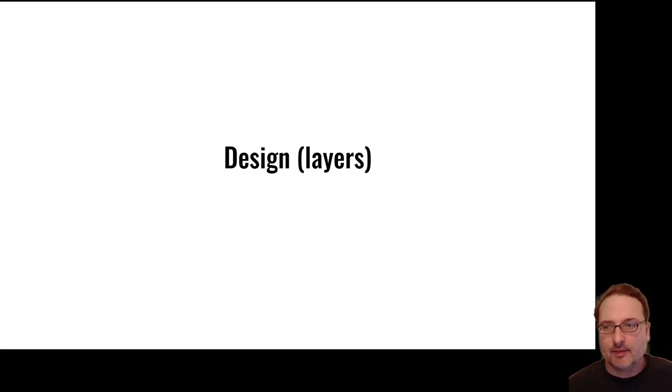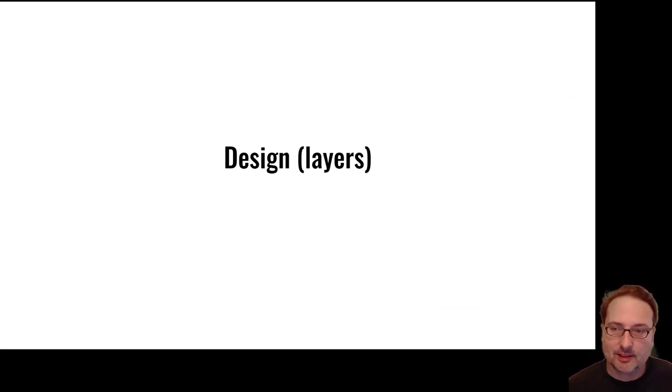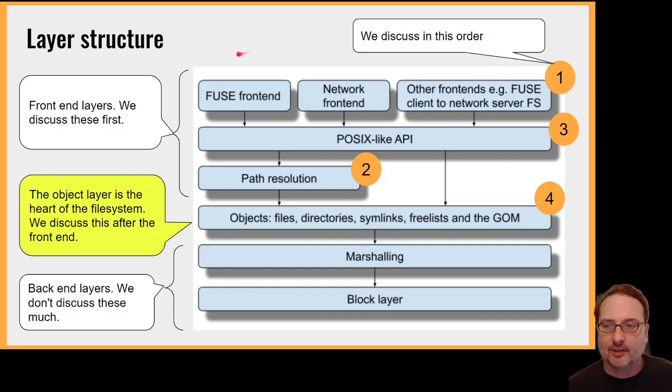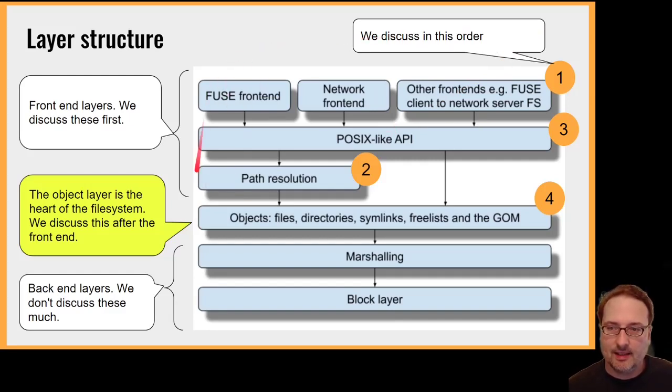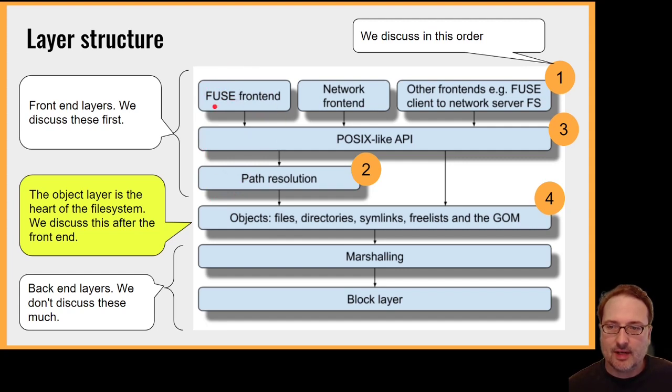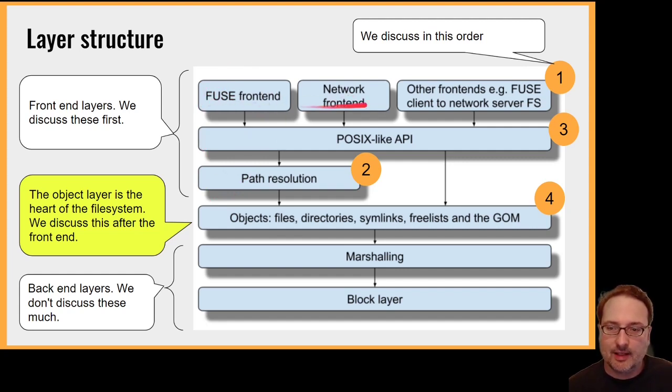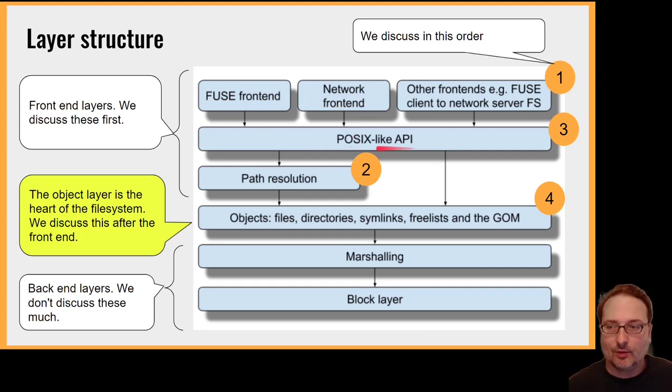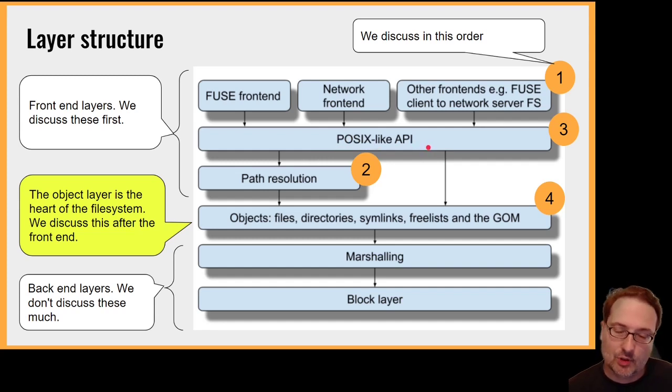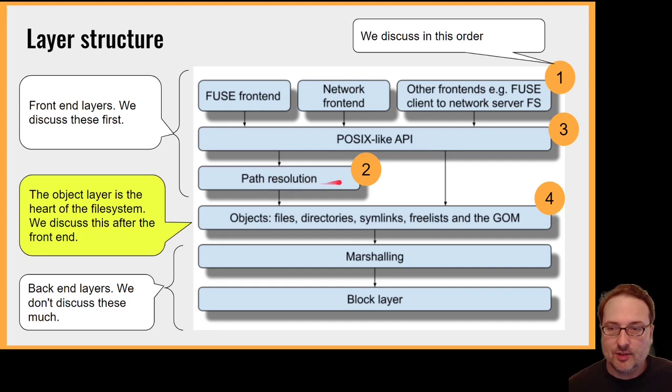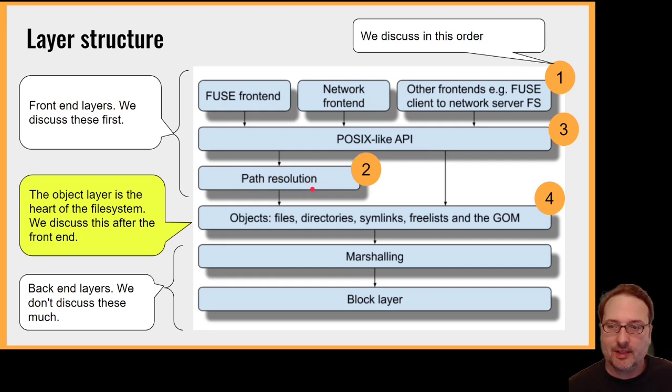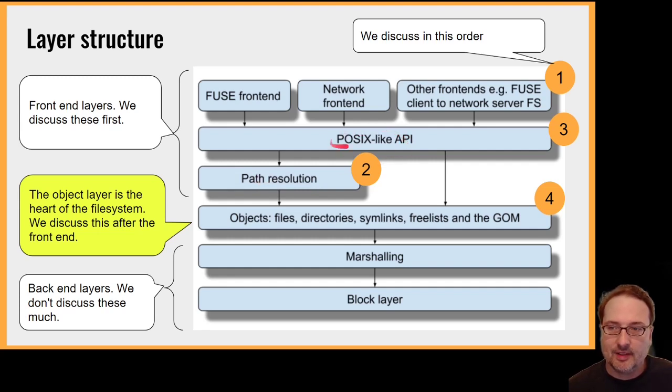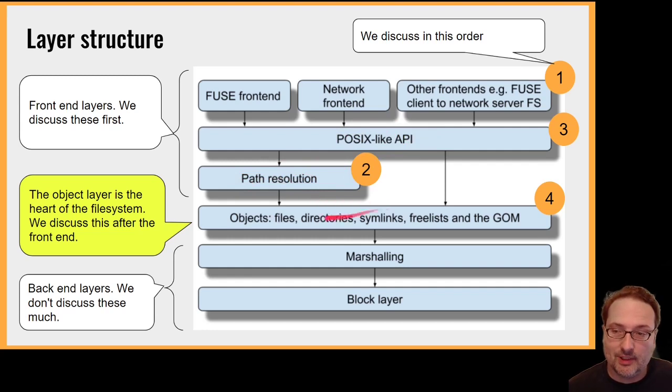To discuss the design of impfs I want to talk about the layer structure. The layer structure for impfs the file system looks something like this. We've got the front-end layers here. For instance here you've got how do you want to mount the file system. It could be via fuse or it could be over the network. You've got a POSIX-like API layer that's providing all the usual functionality like unlink, rename, truncate, those kinds of things. Path resolution. So everyone is familiar with the concept of path resolution and that's been pulled out as a separate layer.